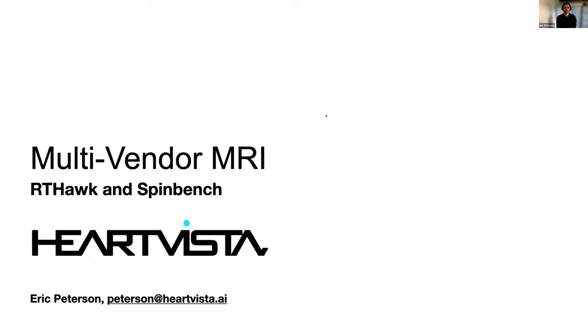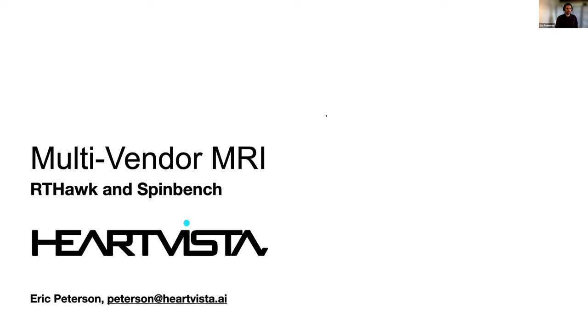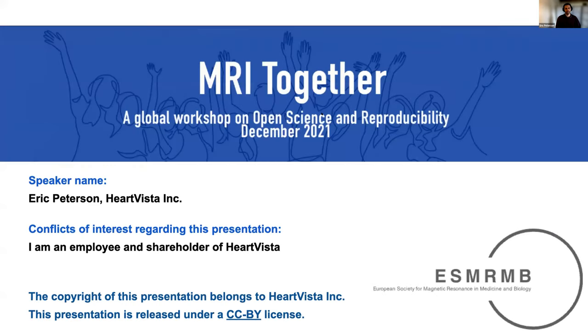All right, thanks Matthias. I'd like to thank the organizers for inviting me. I'll be talking about HeartVista and our RT Hawk and SpinBench platforms for multi-vendor MRI. I am an employee and shareholder of HeartVista.